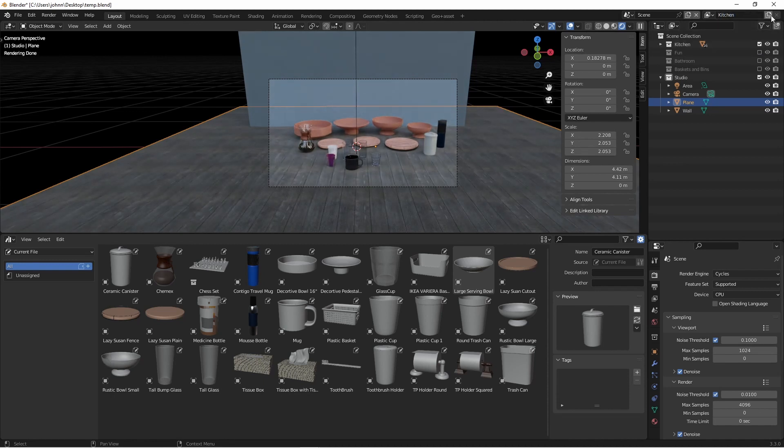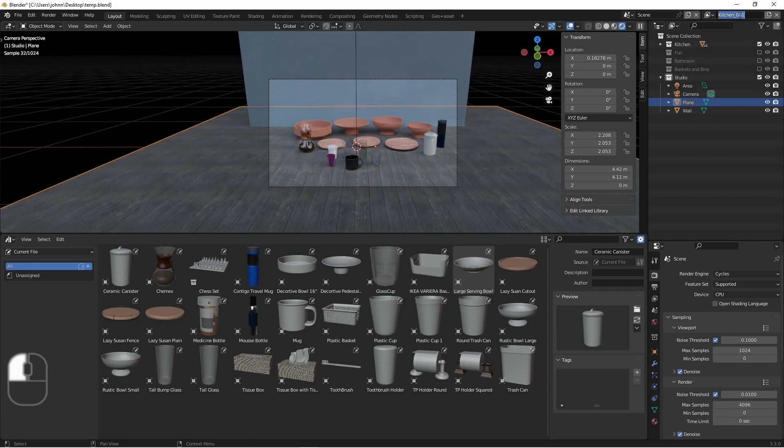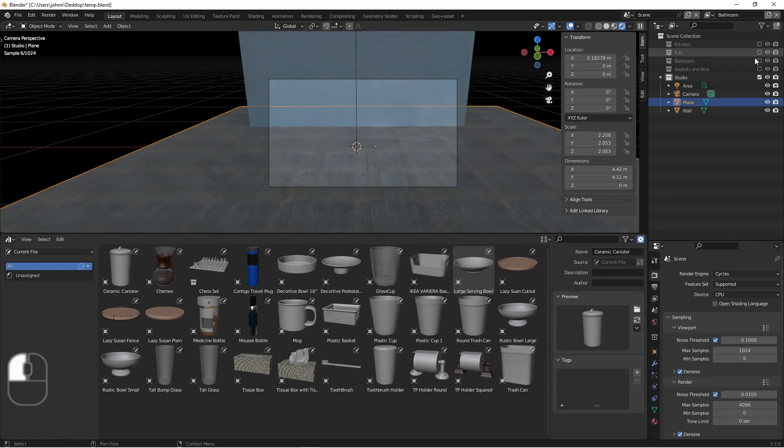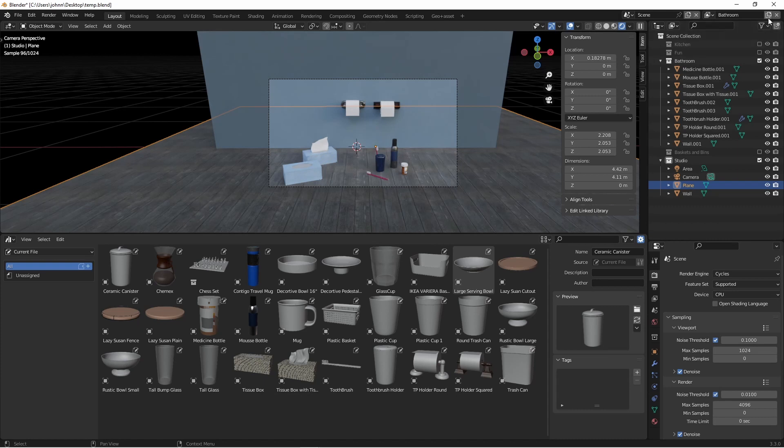Next, I'm going to click on this button to add a view layer, and I'm going to say copy settings. I'll call this view layer bathroom, and in this view layer, I'll disable the kitchen group and enable the bathroom group. I'll do this two more times for my other collections.